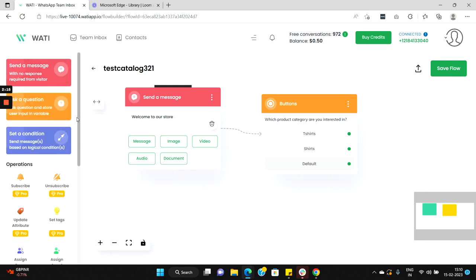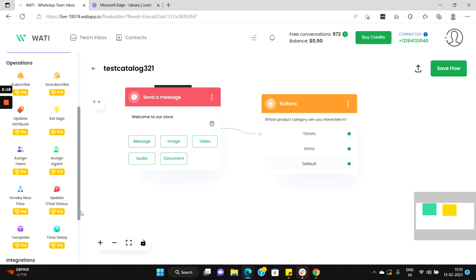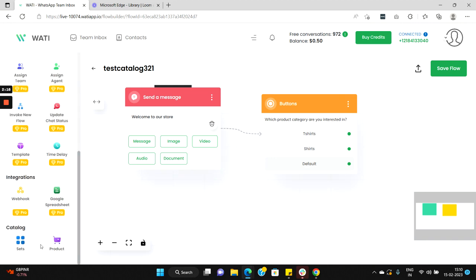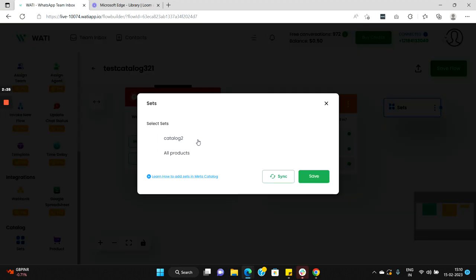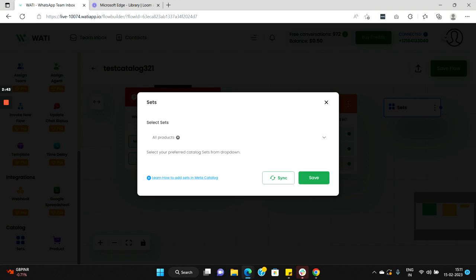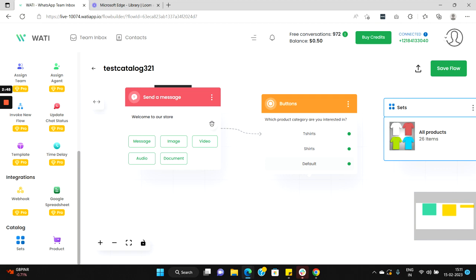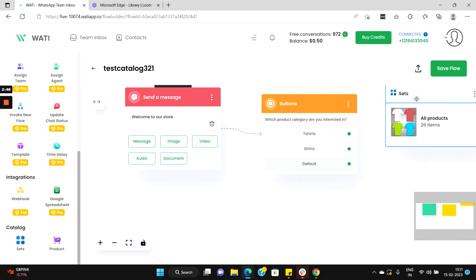So for that let's go back, let's go to the catalog section. Since we need to send him a collection of products in our catalog we'll need to use the node sets. So select the node sets here and double click here and select the particular set that has been created in your catalog. So in our catalog we have got two sets, all products and catalog two. So now when a user selects t-shirts let's trigger this particular set. We'll choose all product and click on save, and here it is, and we'll connect t-shirts to this node.